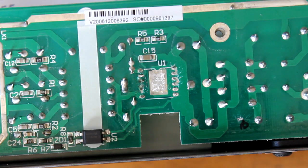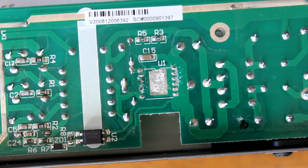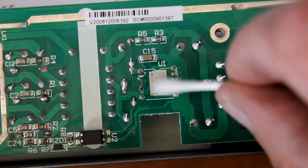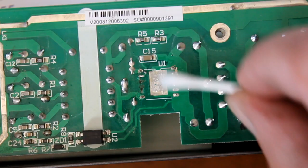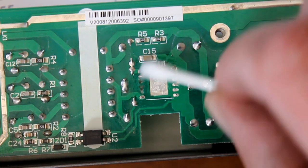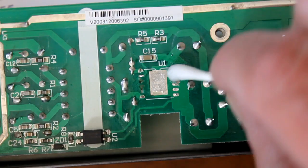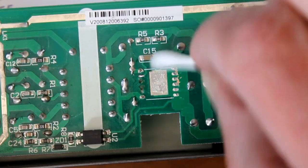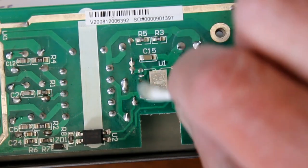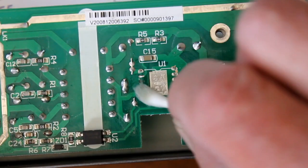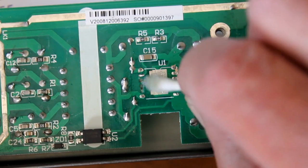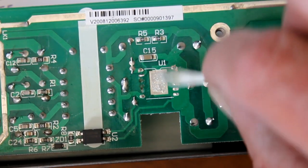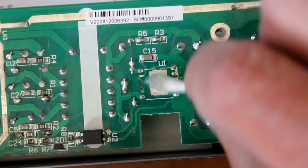Use a bit of IPA to clean it up. Use a bit of IPA, look, let's see if it gets it off. And we'll come around with the soldering iron and clean these pads up. No, it's not coming off, is it?